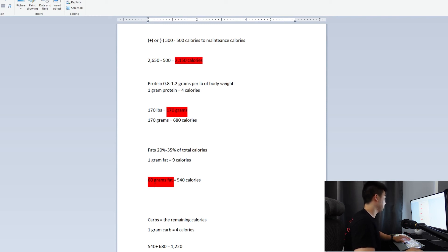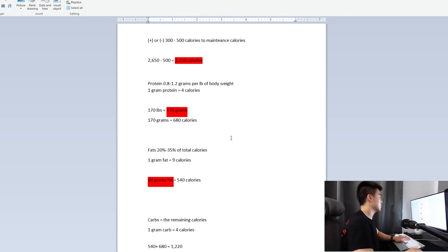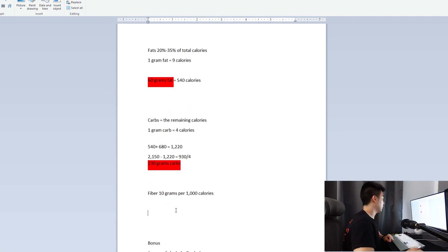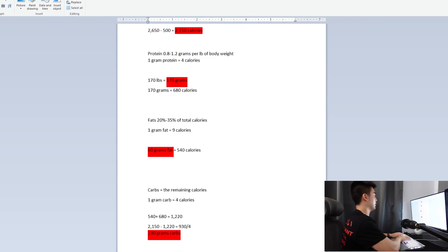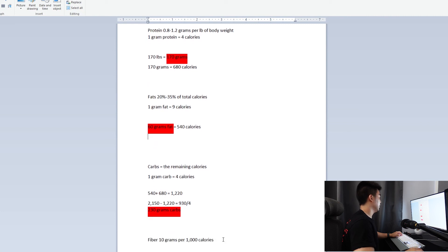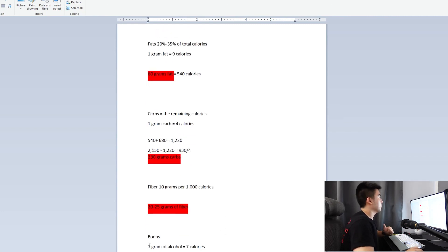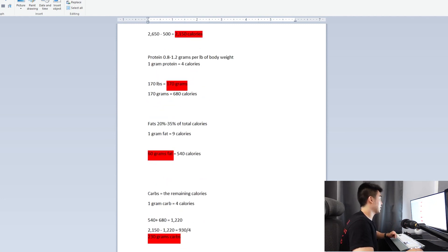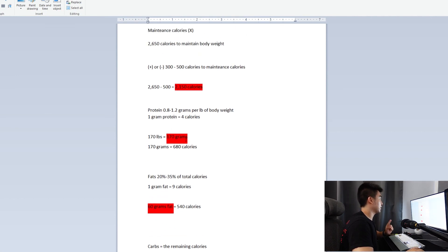So your full macro breakdown is: 230 grams carbs, 60 grams fat, and 170 grams protein. The totals may come in slightly under 2,150 due to rounding, but you'll still be in a calorie deficit and see progress. Remember — don't use my numbers, these are just an example. Also, aim for about 10 grams of fiber per 1,000 calories, so around 20 to 25 grams of fiber for a 2,150-calorie intake. Bonus: 1 gram of alcohol equals 7 calories.